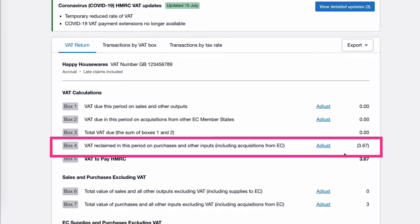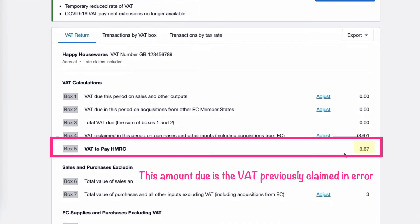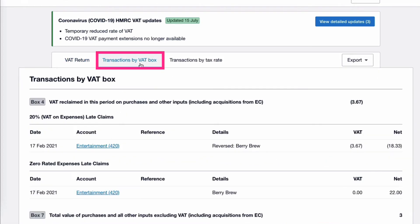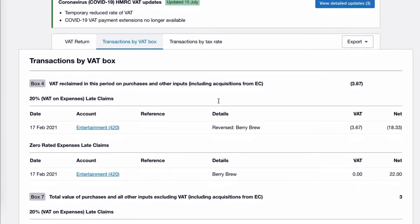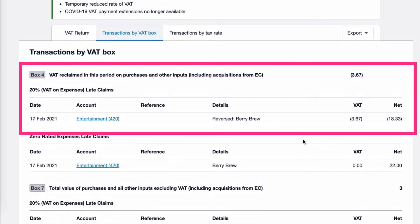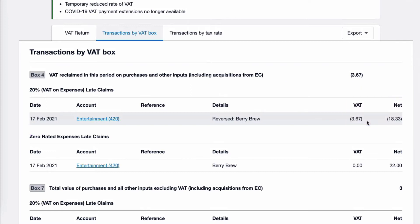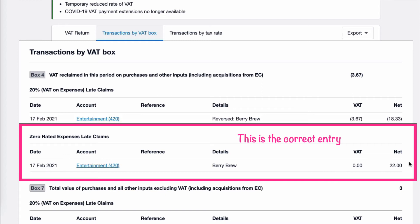If we go to Box 4, there is a negative amount and it says that we need to pay HMRC £3.67. Let's go to the backup — transactions by VAT box — and here we can see the adjustment that we have made. So Box 4: first of all, we have a reversal because we had incorrectly claimed £3.67 in VAT. So we're removing that, and then we have a zero rated line, which is what should have happened in the first place, where the net amount is the total of the spend for £22, and there's no VAT.